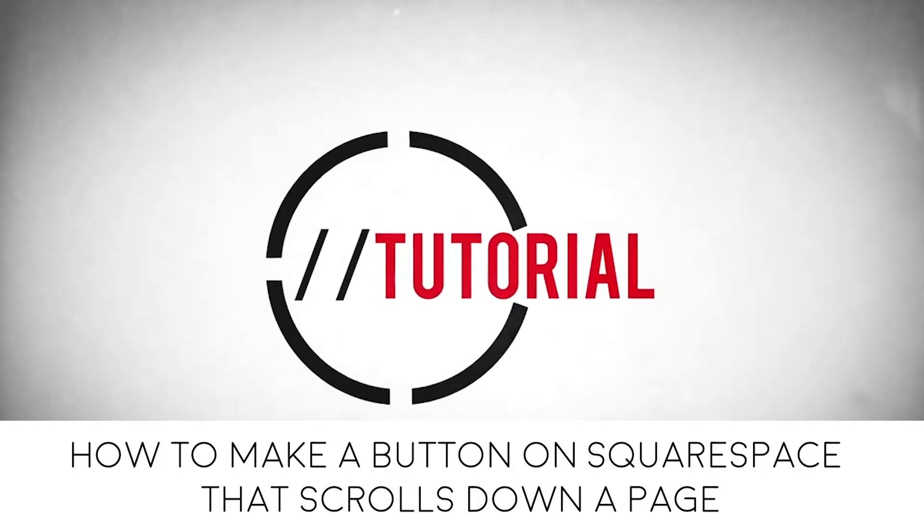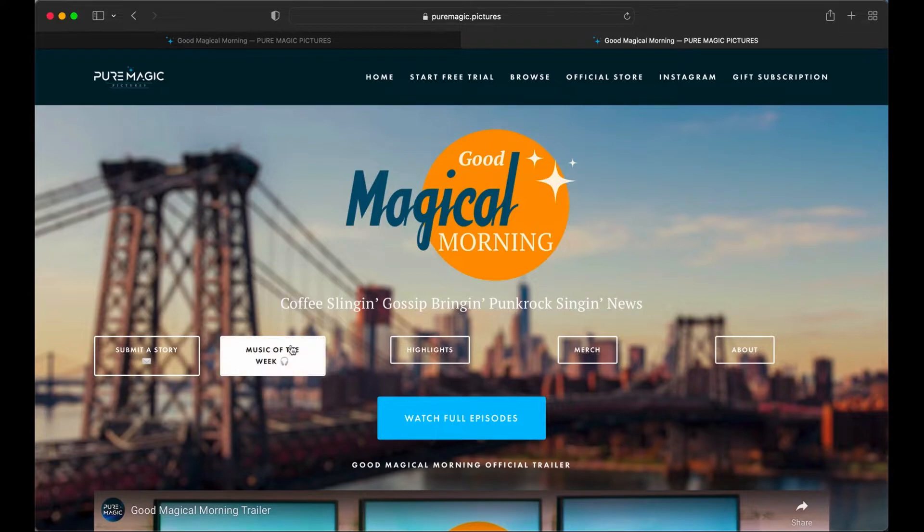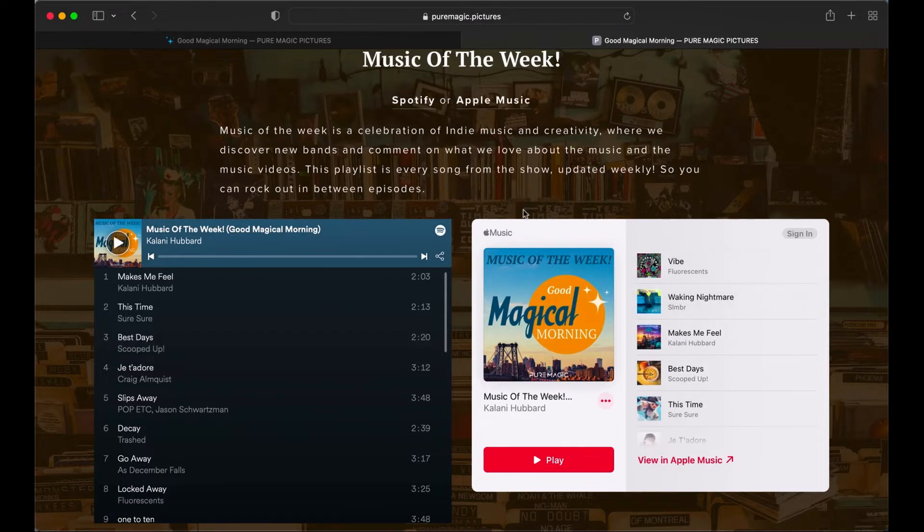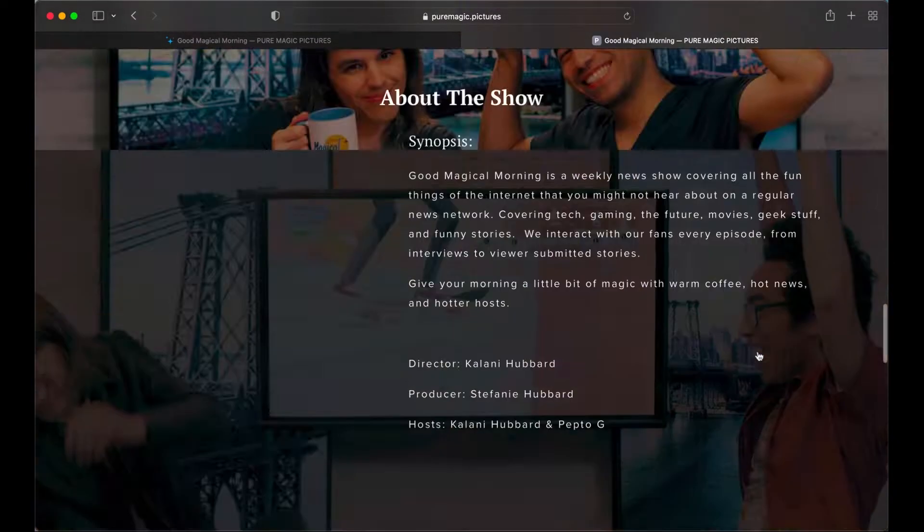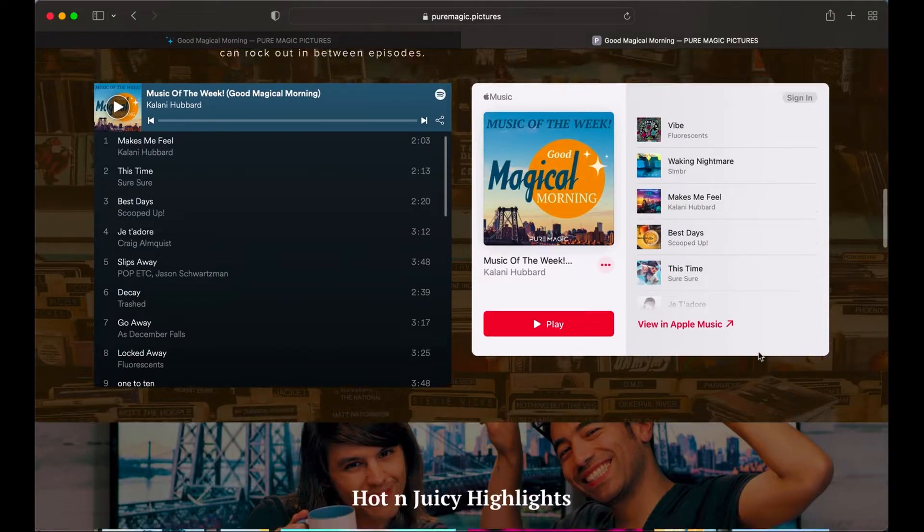Sounds really simple. It is pretty simple. So as you can see all these are buttons and you click it and it just scrolls to the section that we want. Let's try it again. Let's try about. Magic.